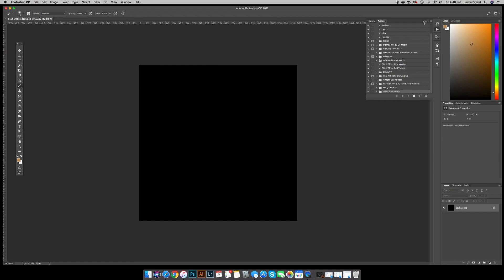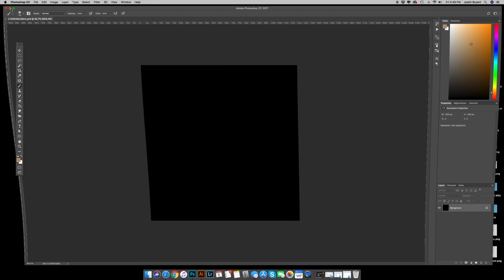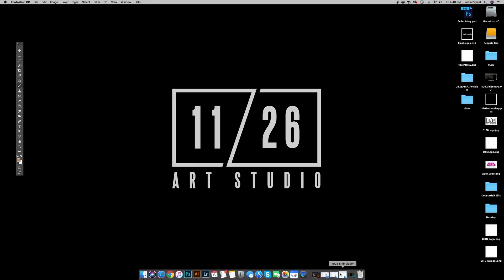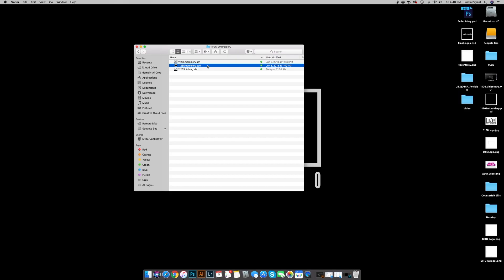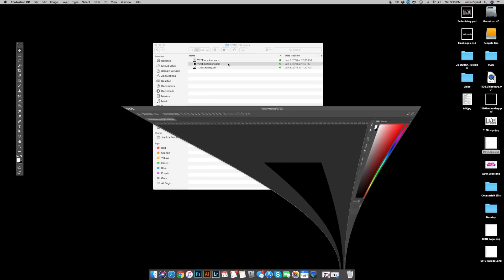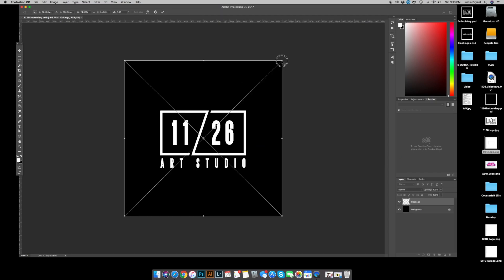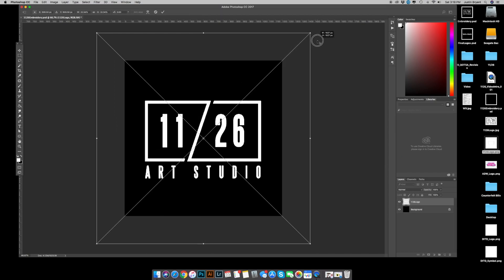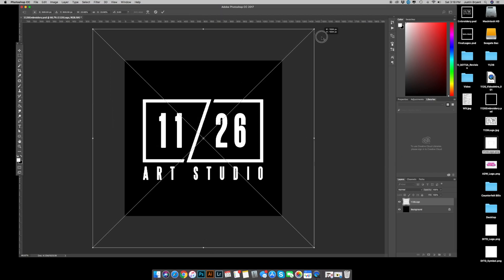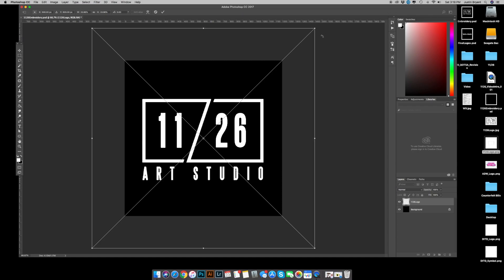Once that is complete, you're gonna want to go back to the folder and open up the 1126 embroidery PSD. Once you have it open, let's drag in some artwork. I'll use my logo here, bring it to a nice size.